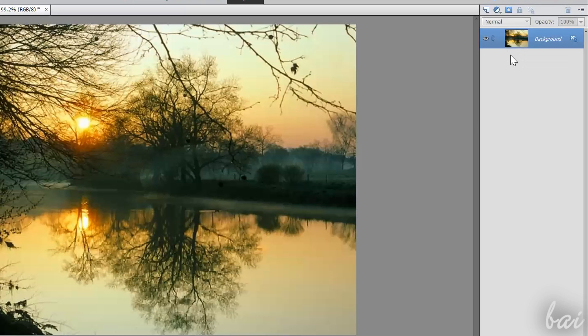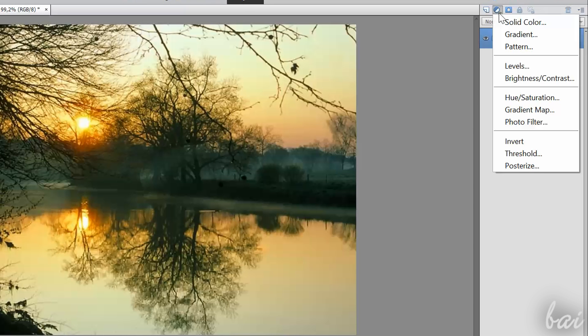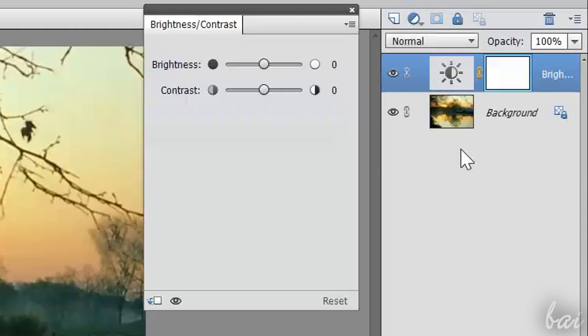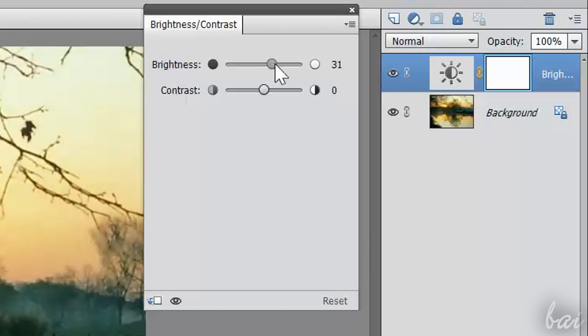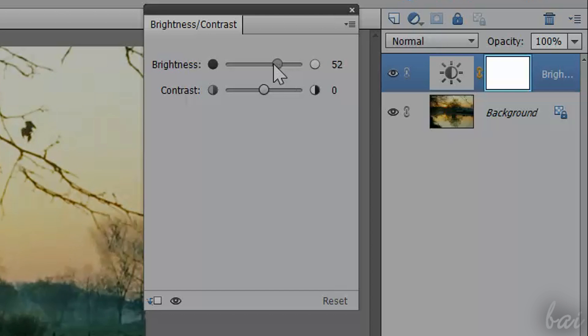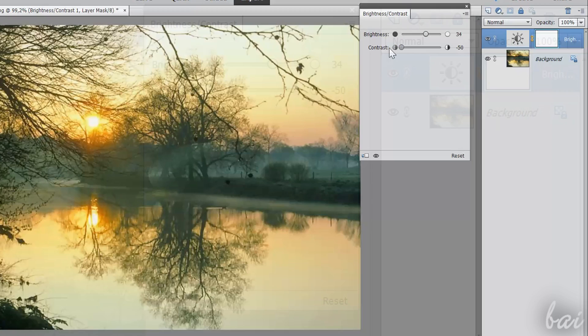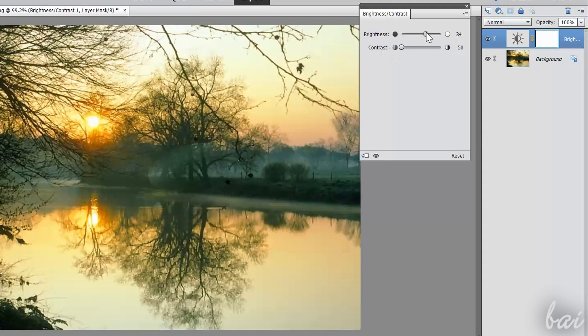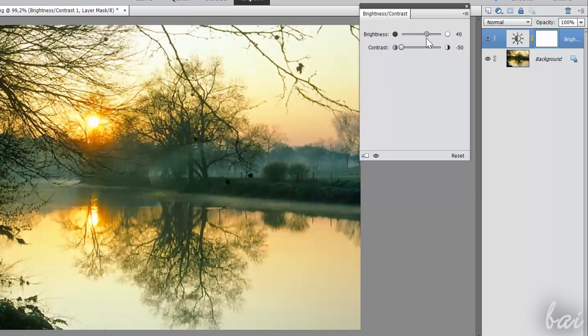If you click on the second icon on top, you can apply adjustments on Brightness and Contrast, Saturation, and so on. This will add an adjustment layer and its layer mask on the right.